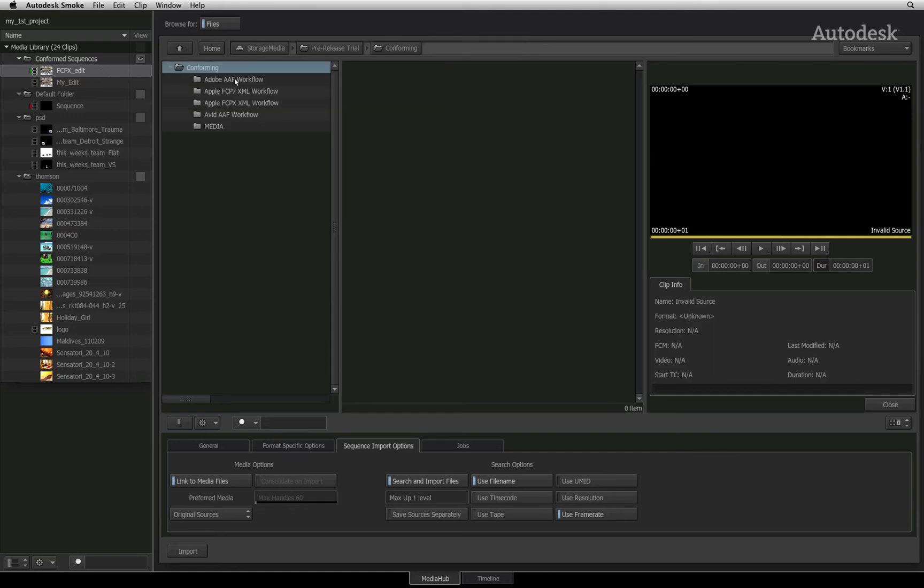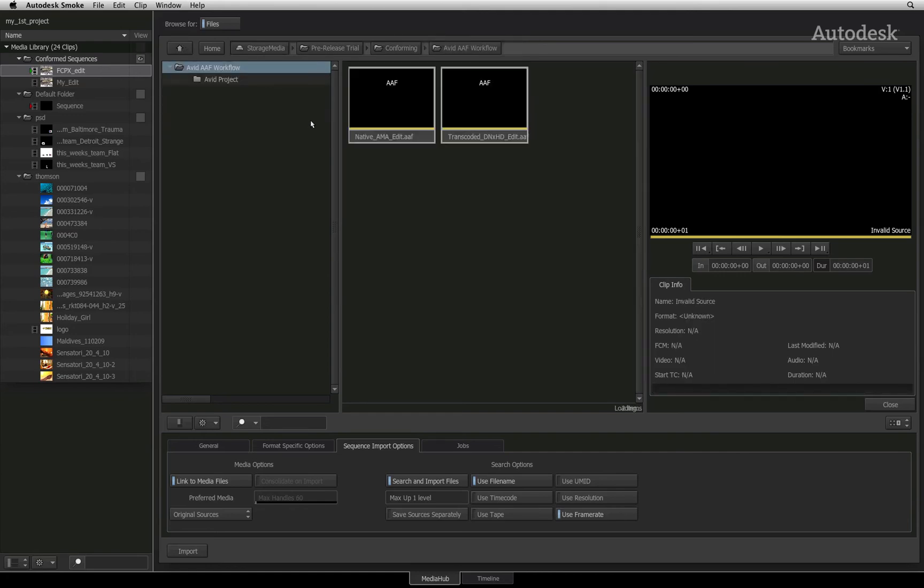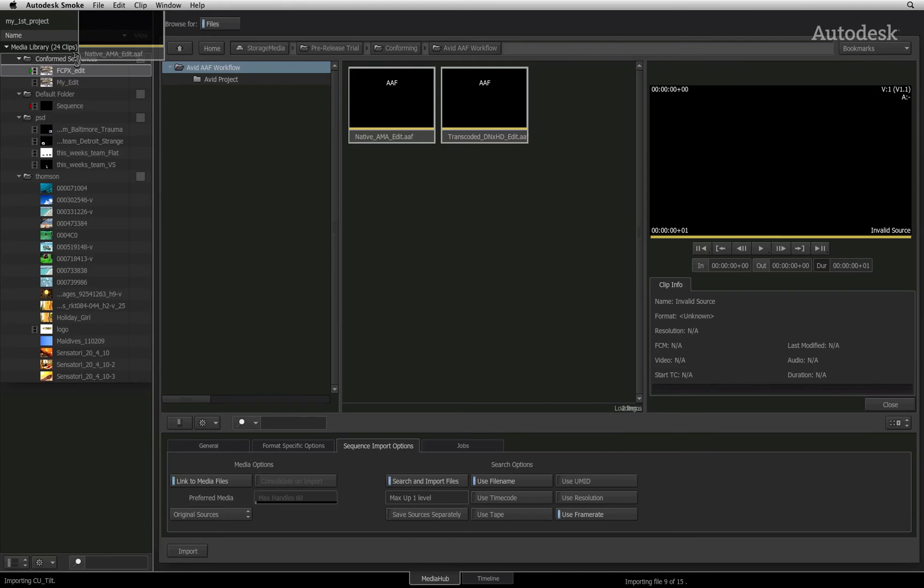Finally, I will go into the Avid folder and conform the sequences as well. This is exactly the same process for AAFs coming from Adobe Premiere Pro.